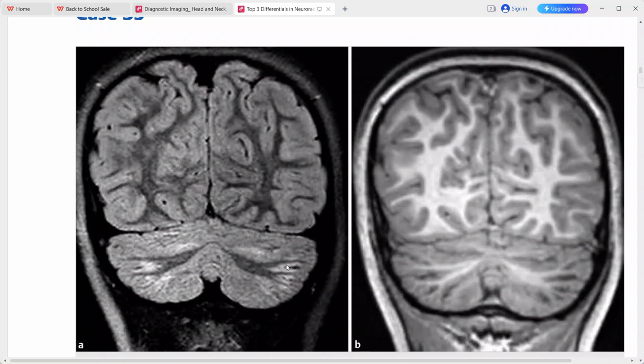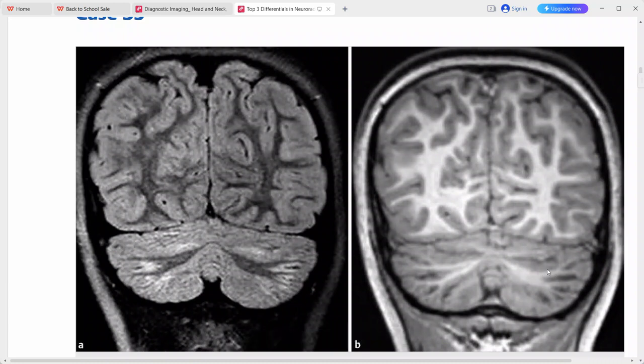Considering the diffuse abnormal cerebellar signal — FLAIR hyperintense, T1 hypointense, no enhancement — the top differential is cerebellitis. Other differentials include demyelinating processes like MS or ADEM, or infiltrating neoplasm.